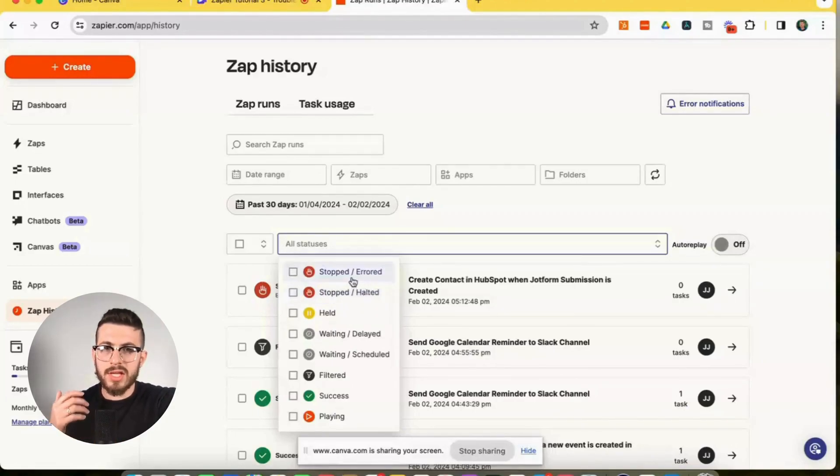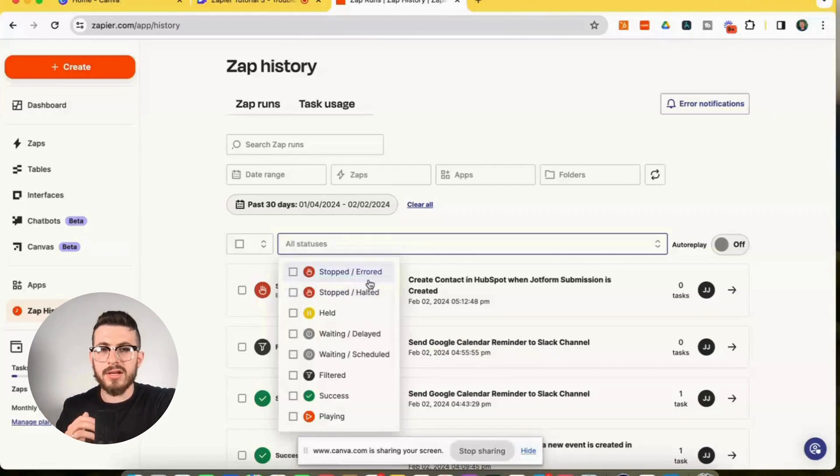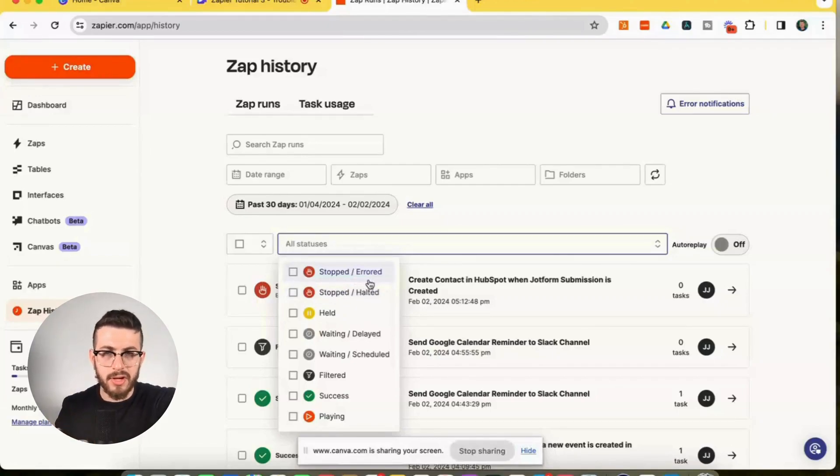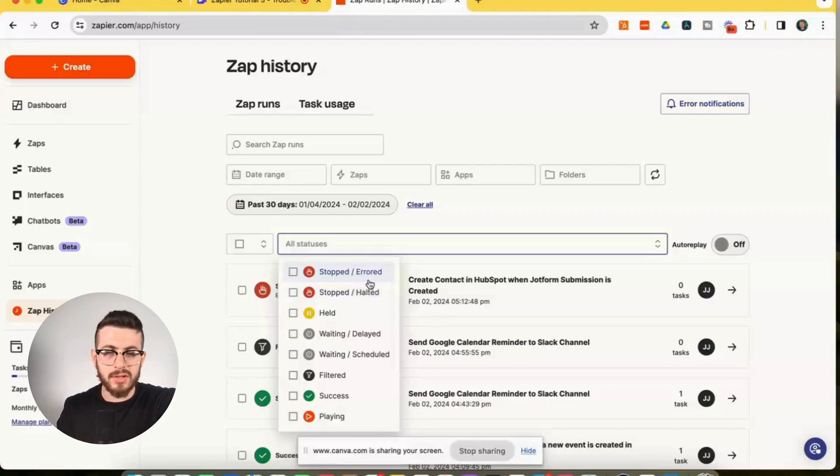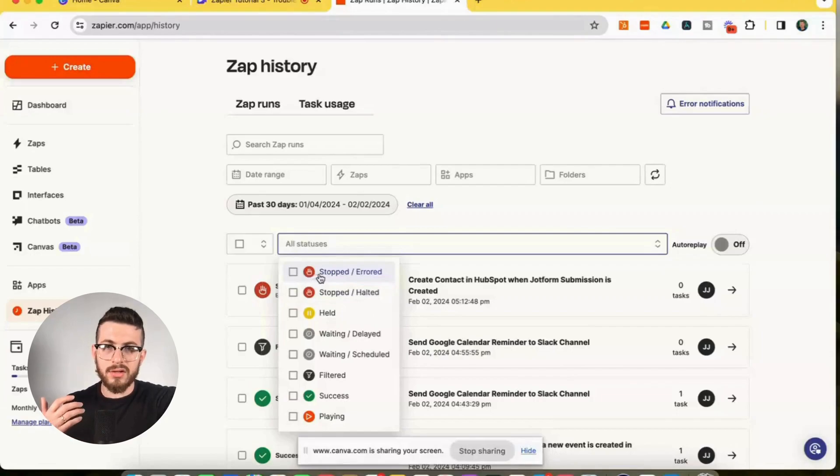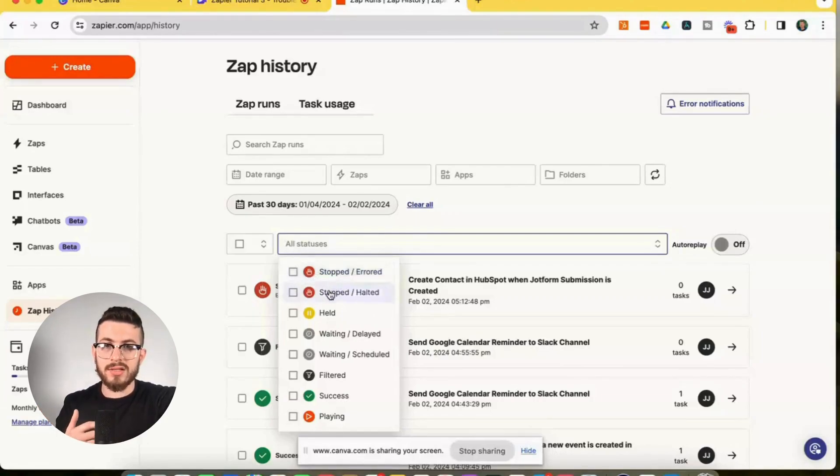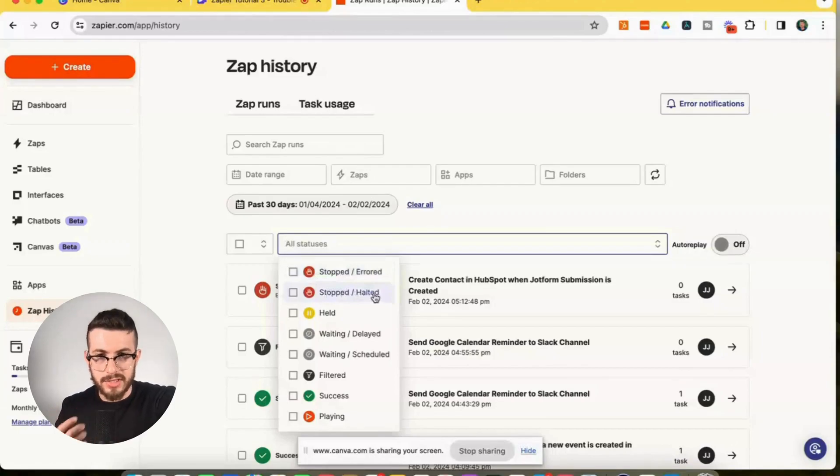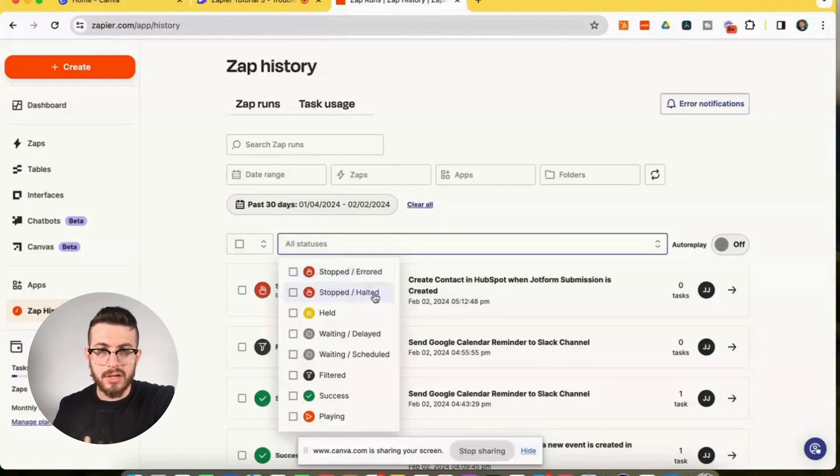So what's stopped, errored is when one of your zap actions actually hits an error and is not able to process. So the zap stops. So that's where you'll get for the run, a stopped, errored message, and then stopped, halted.